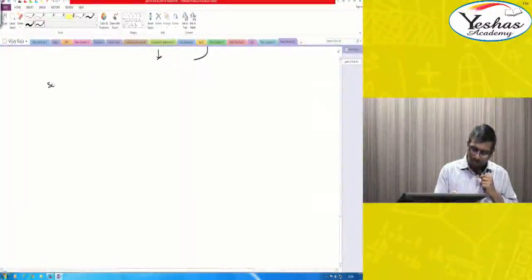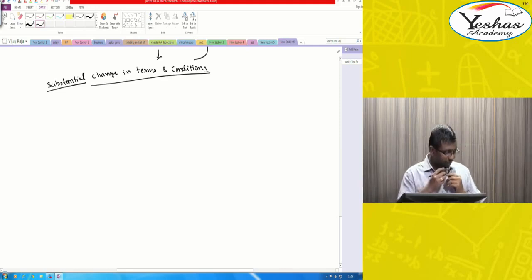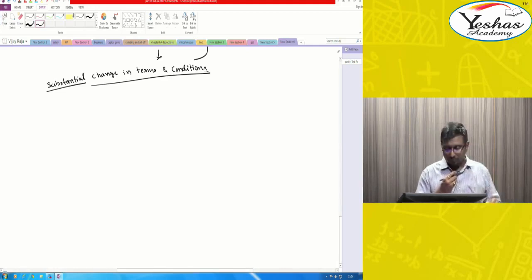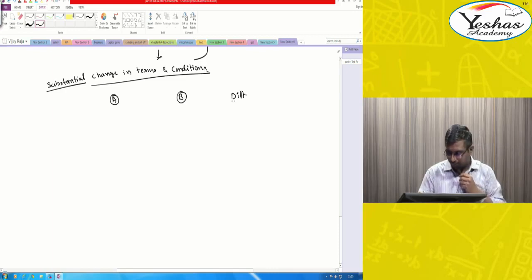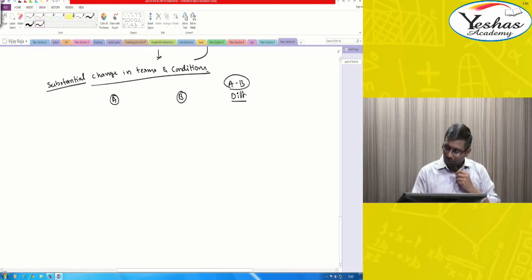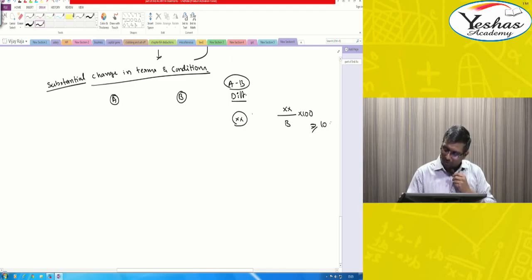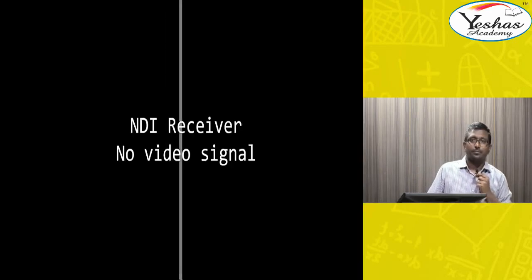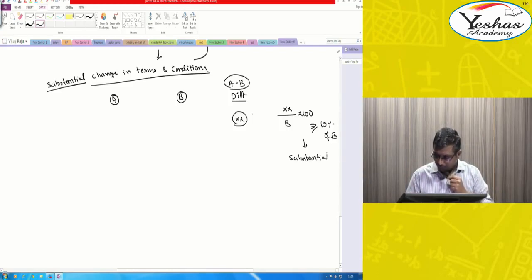When do we say there is a substantial change in terms and conditions? First, we calculate A minus B, where the difference divided by B into 100 — if it is equal to or greater than 10 percent of B, then we say it is a substantial change.